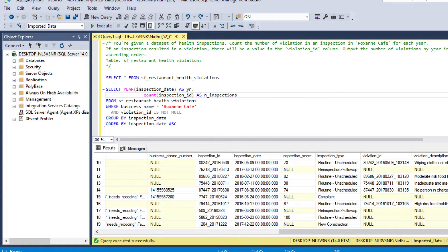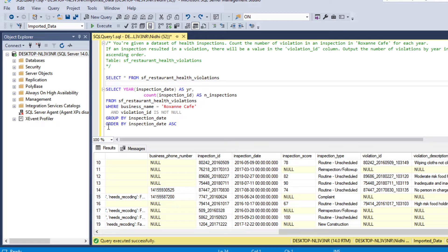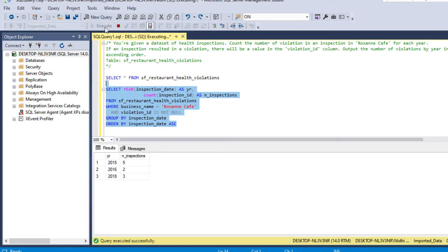Then we count the total number of inspection IDs and give it an alias as 'number of inspections' from the table sf_restaurant_health_violation. We apply a WHERE filter where business name equals 'Roxanne Cafe' and violation ID is not null, excluding rows with no violation. Since we are using the COUNT aggregation, we use GROUP BY inspection date and ORDER BY inspection date ascending.